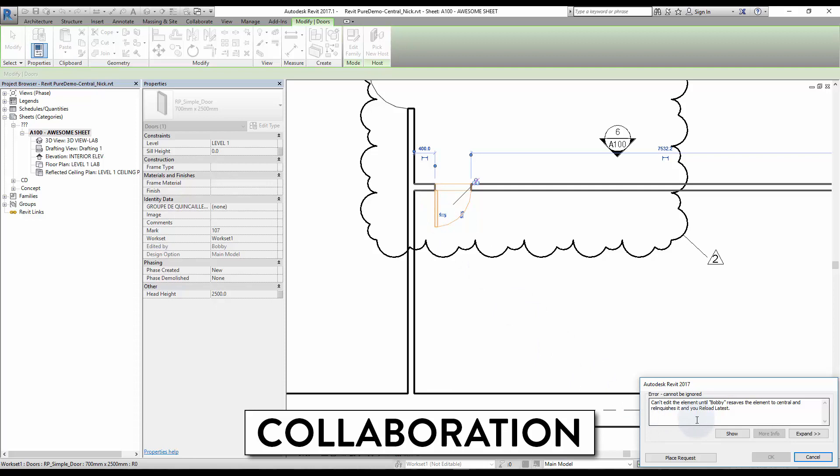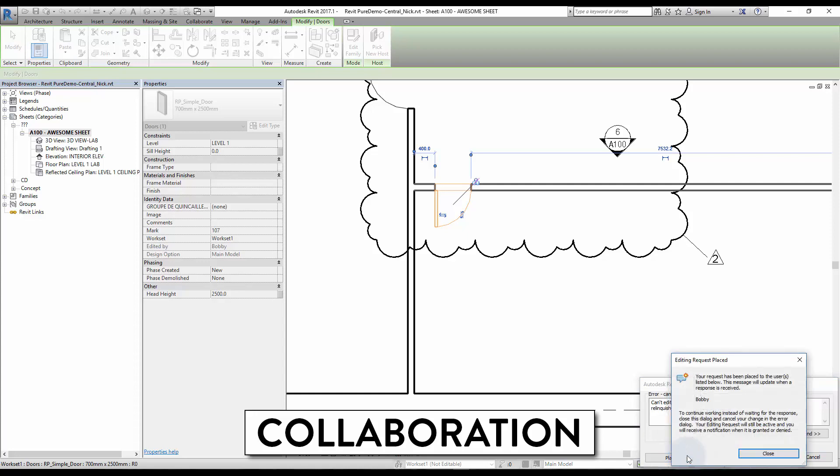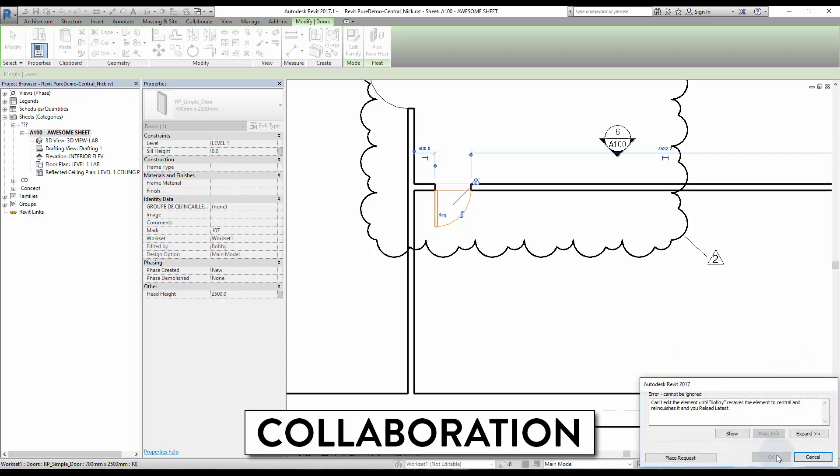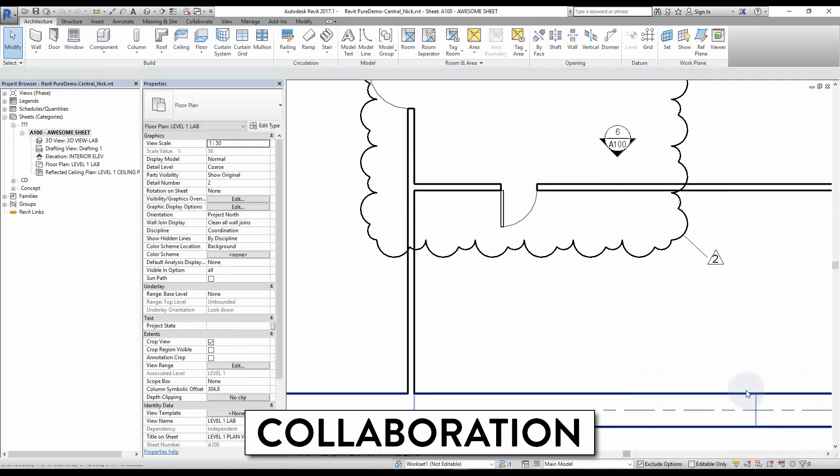You will receive this warning on the bottom right of the screen. Just click on Place Request to send a pop-up to the Other User screen. That user may accept or deny the request. Then you will be able to modify the element again.